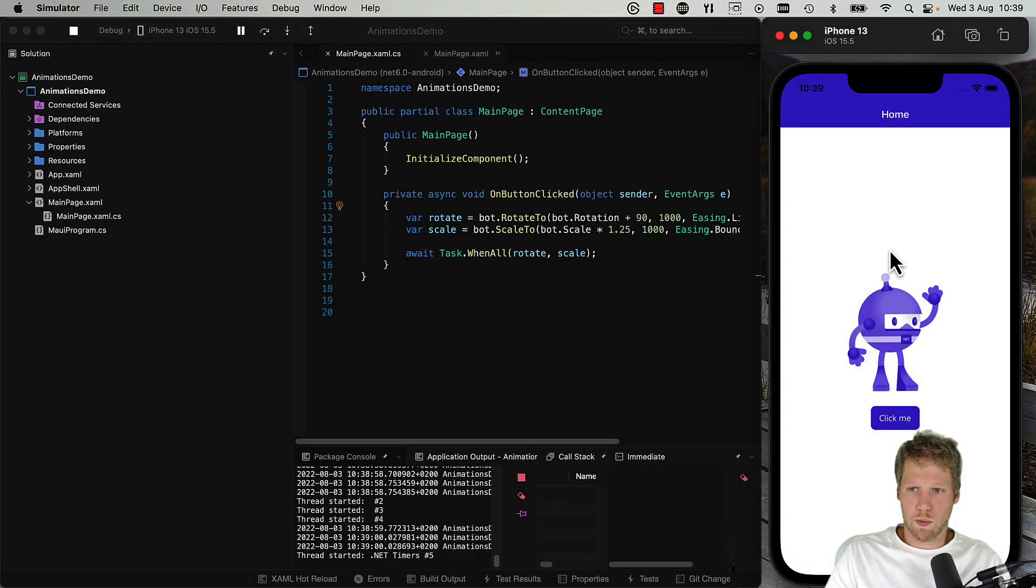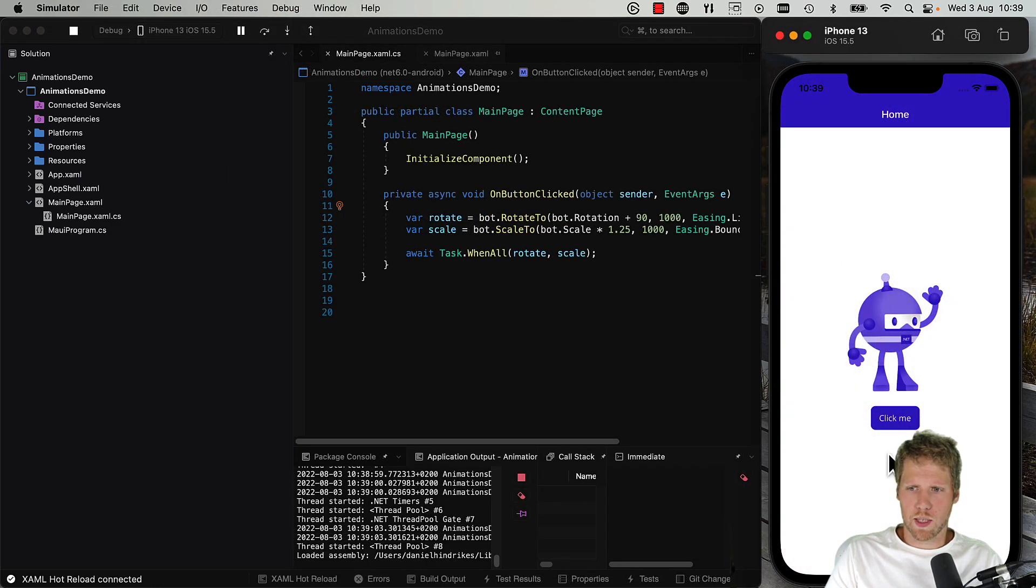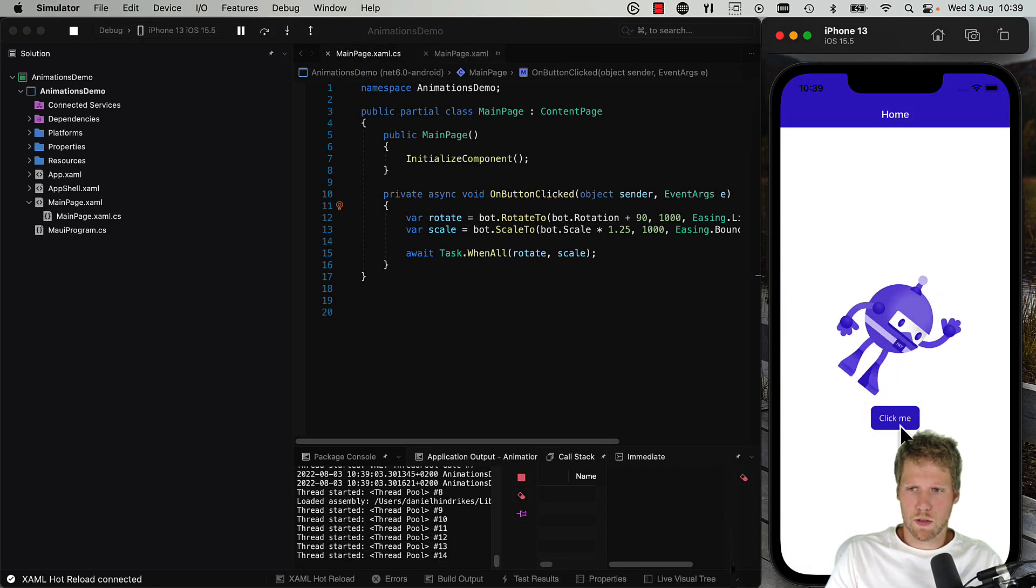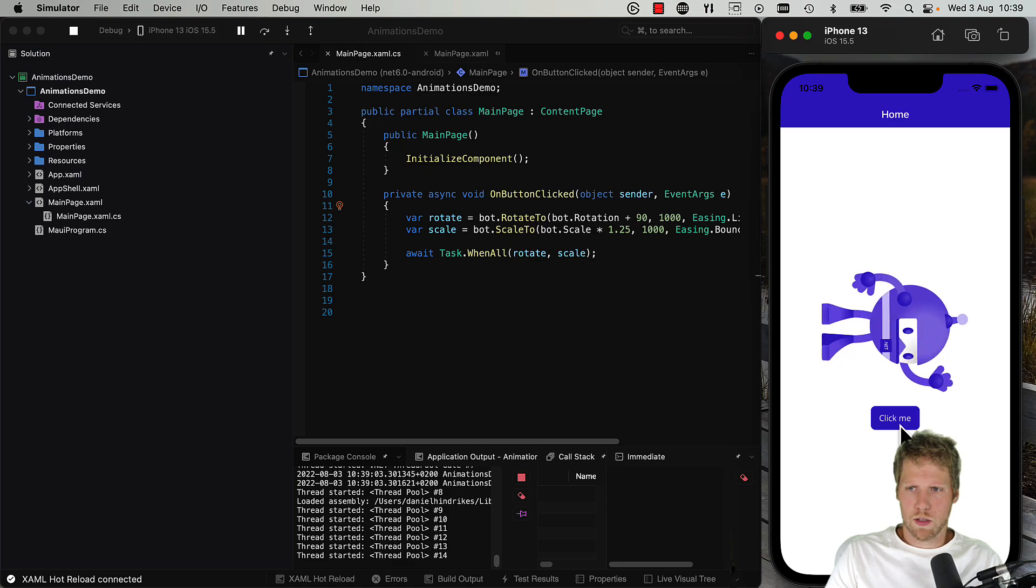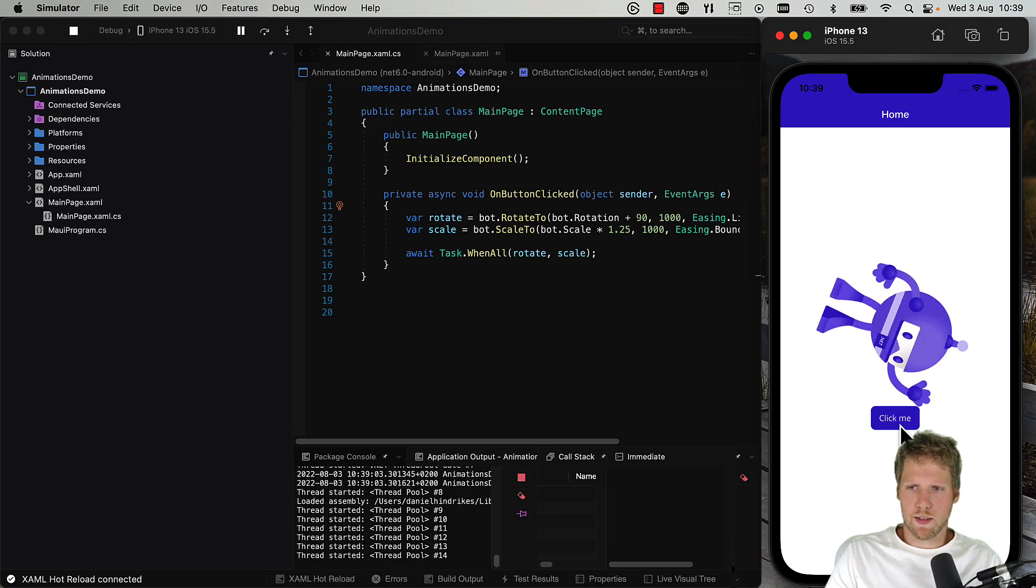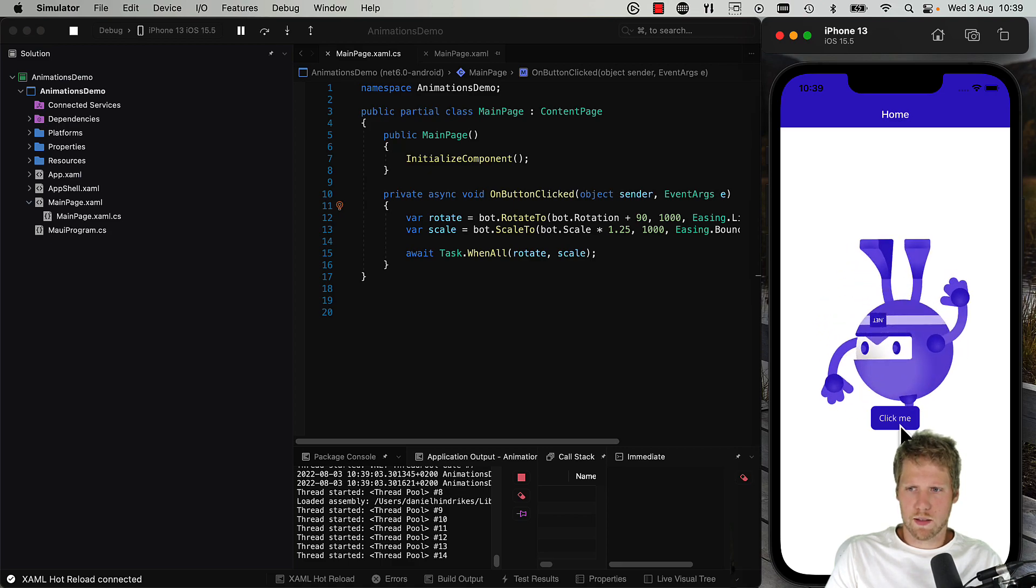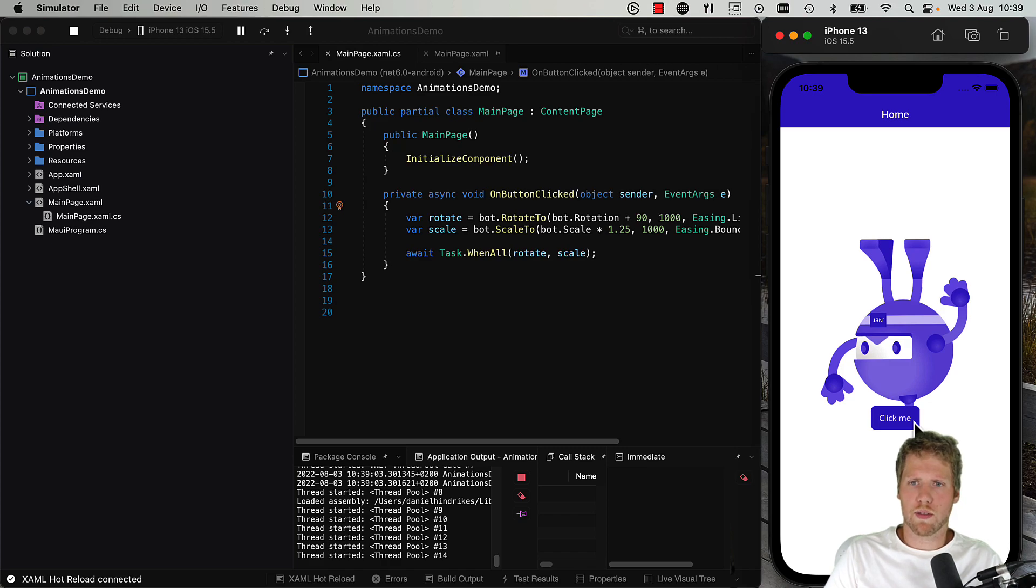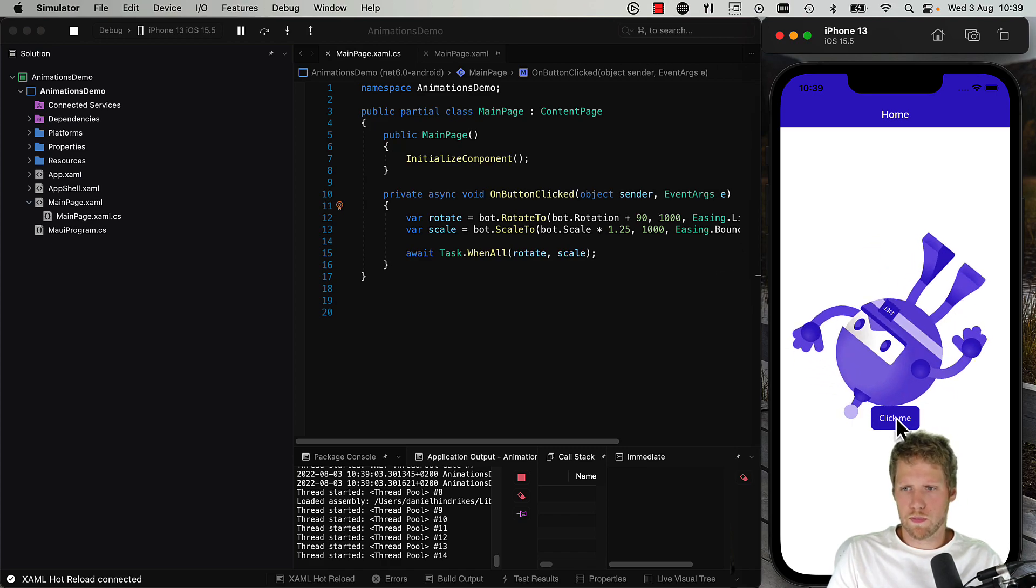So here we have the .NET bot again and we click the button, and it rotates. And it rotates and it scales, and you can see that the scaling is not linear now, it's bouncing a bit because we set easing to bounce.